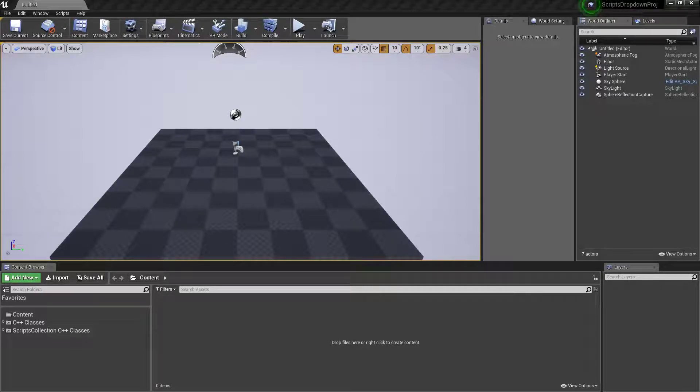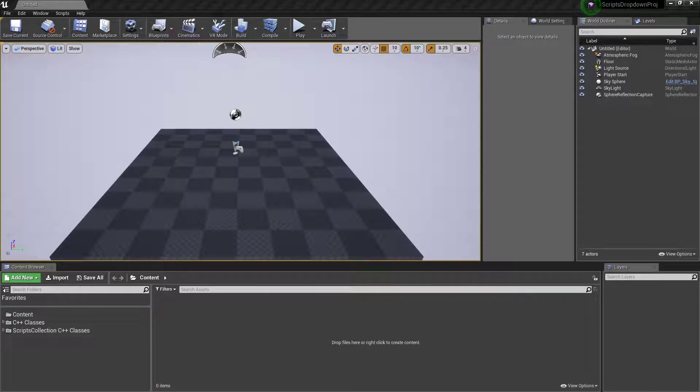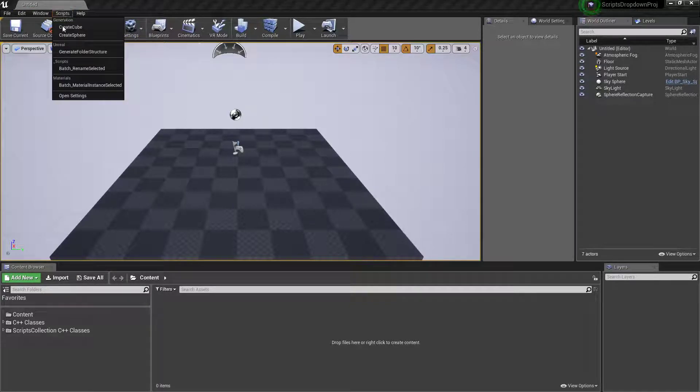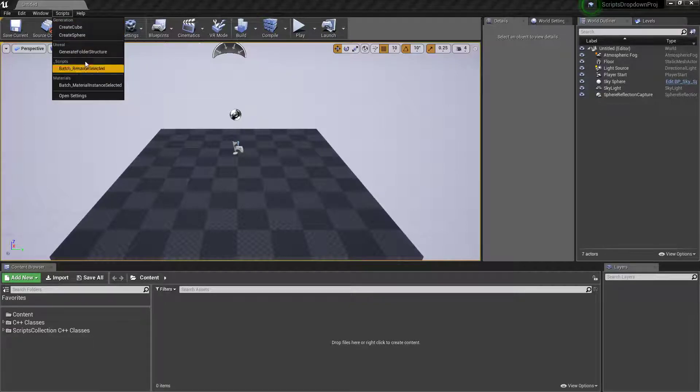Hello and welcome to my Scripts Collection plugin for Unreal Engine 4. The point of this plugin is to give us a nice simple scripts dialog at the top which we can drop down and run scripts directly from here.